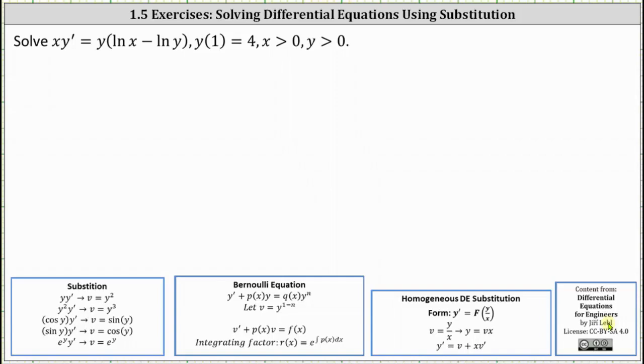Analyzing the differential equation, notice how we have natural log x minus natural log y, which we can simplify using the quotient property of logarithms.